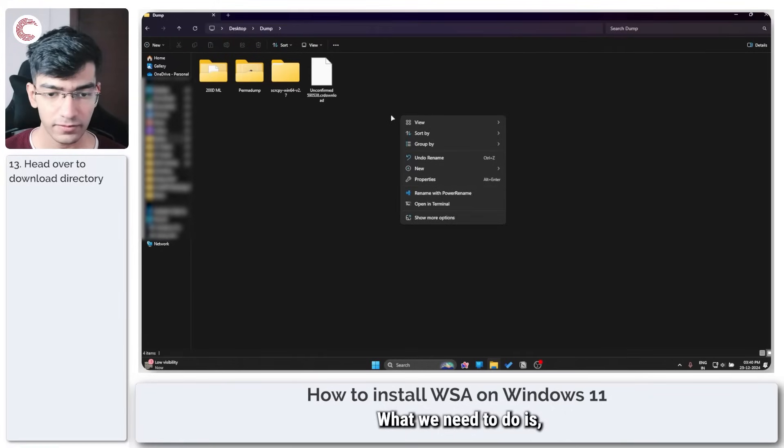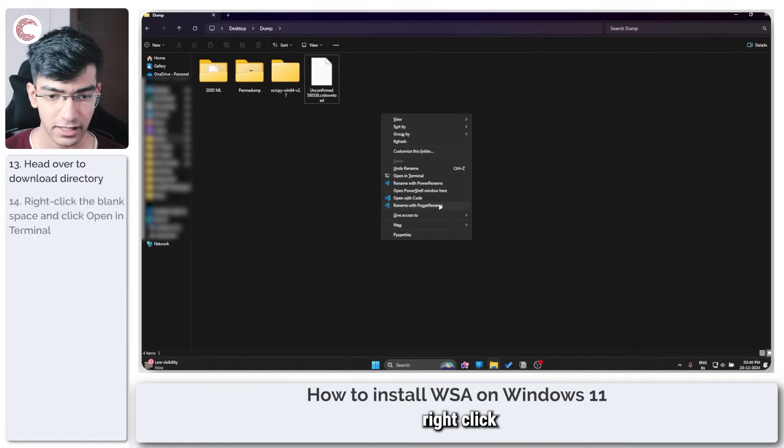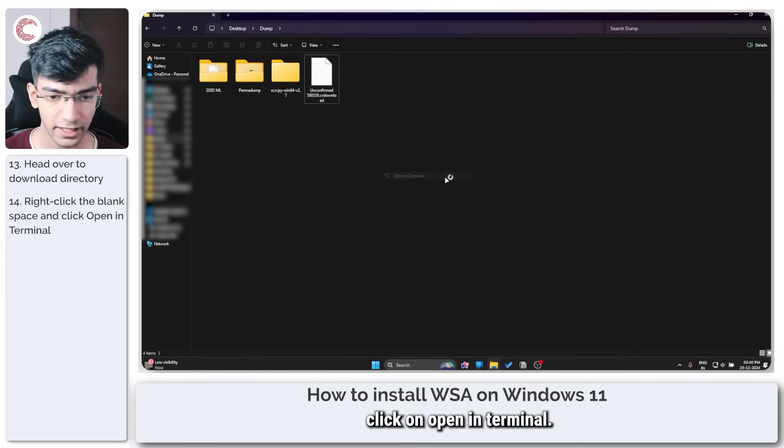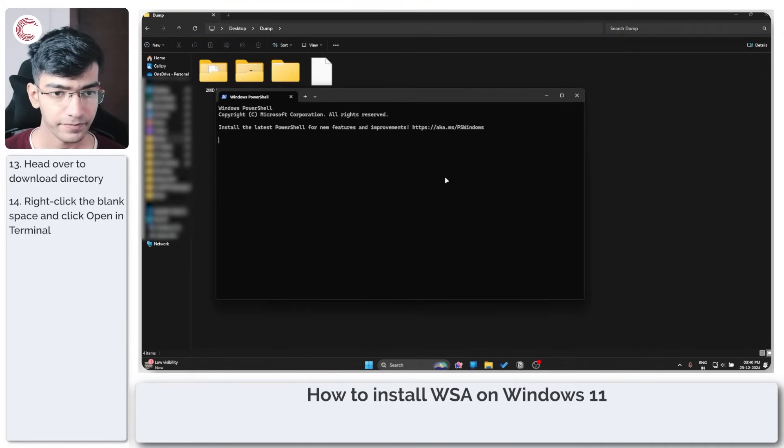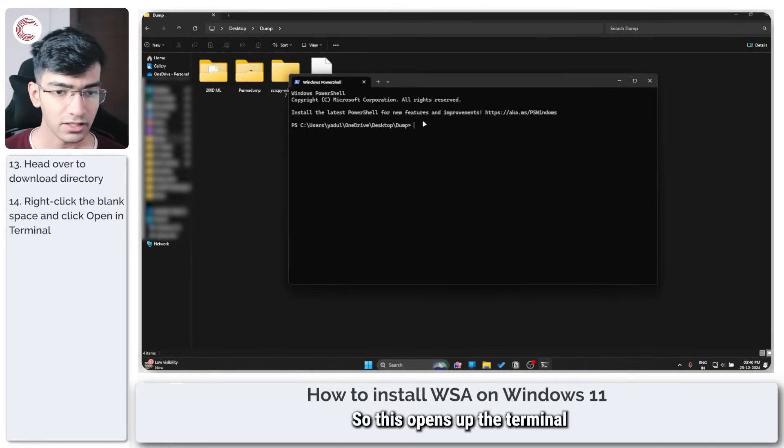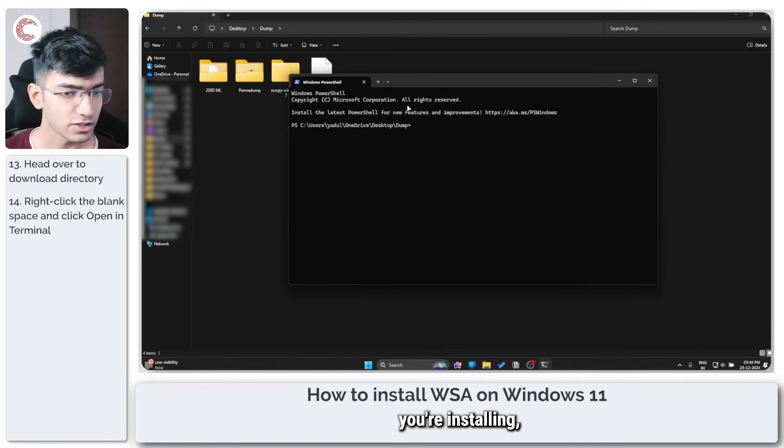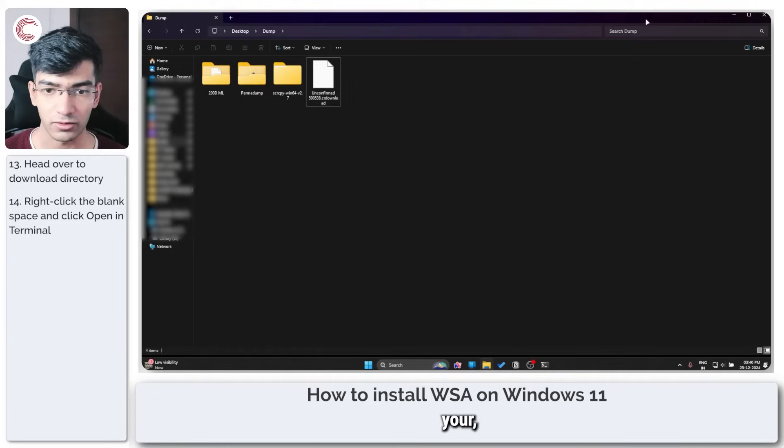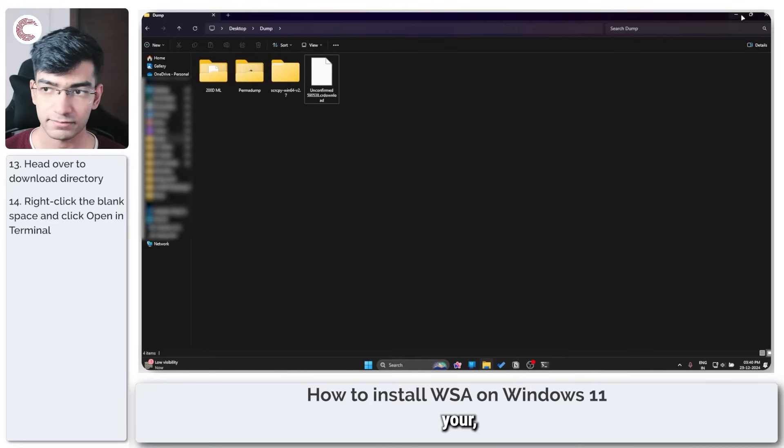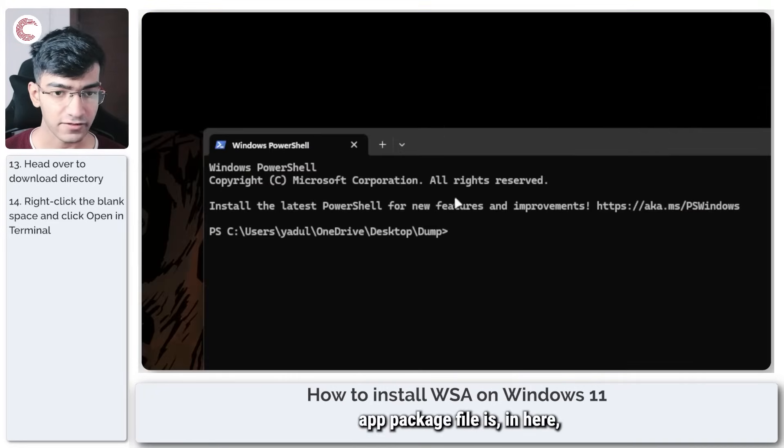What we need to do is right-click and click on open in terminal. This opens up the terminal in the directory where your app package file is downloading.